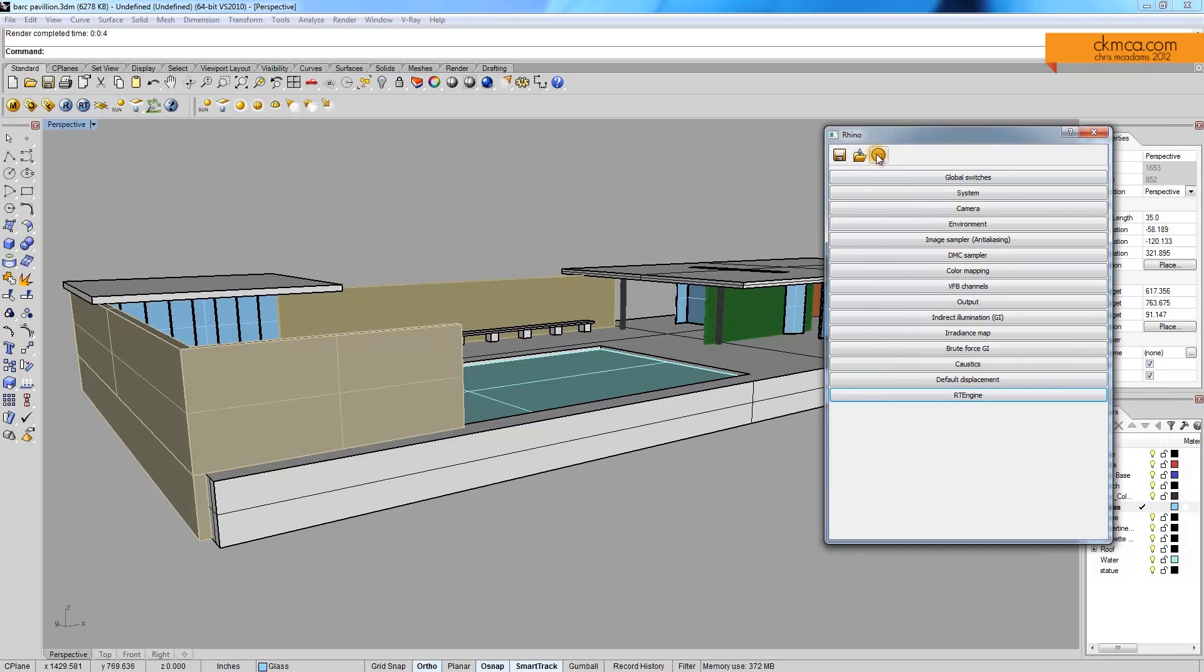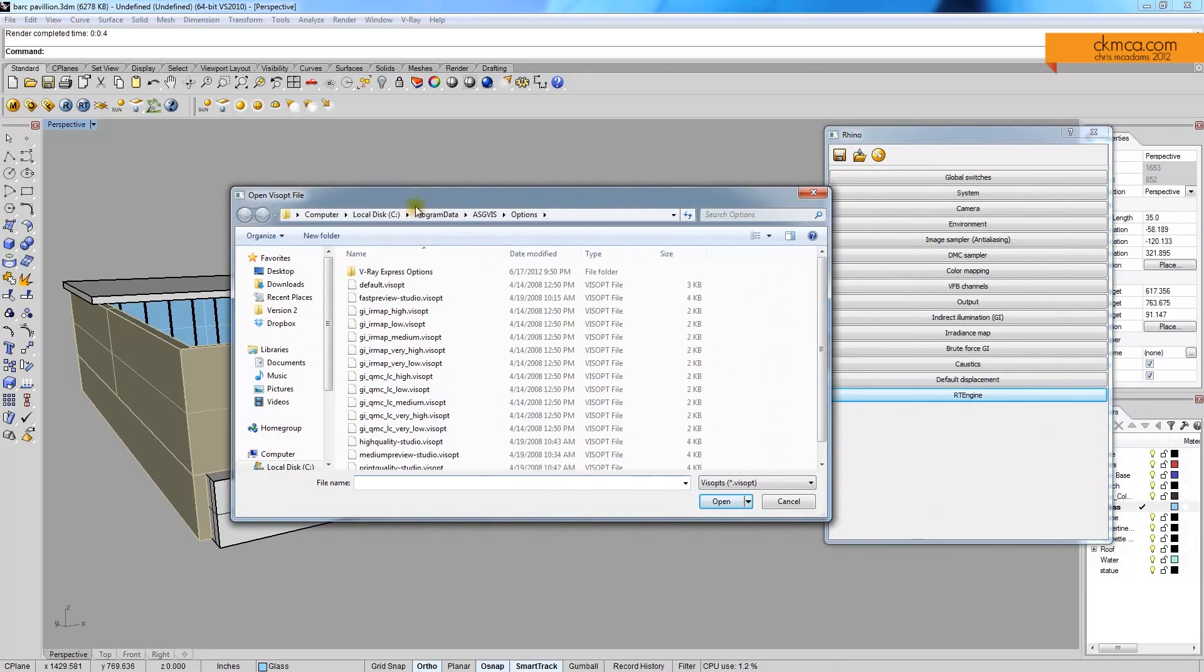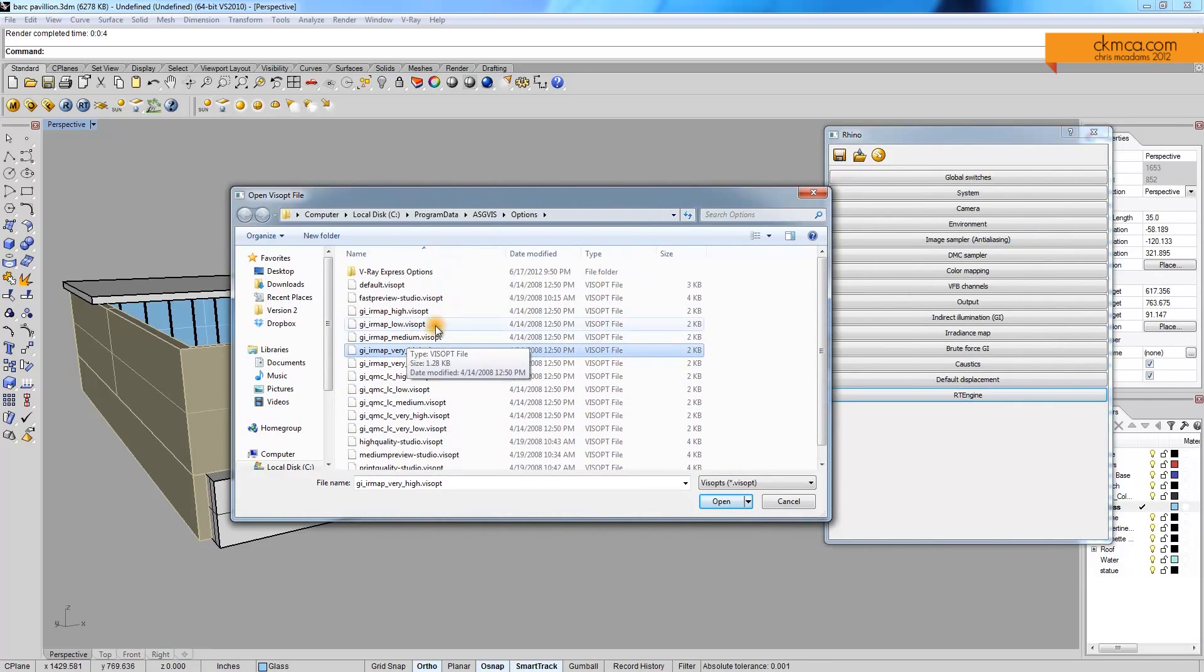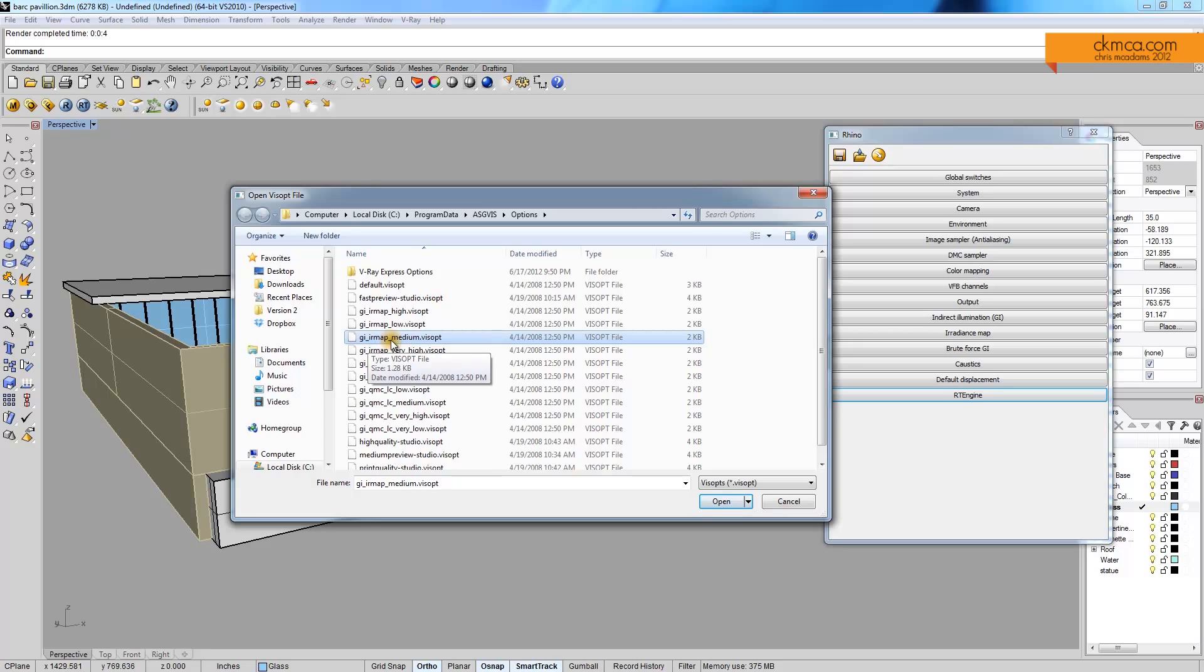But one of the most simple, basic things we can do is just click Open, or go File Open in Rhino, and we have a series of presets here. And the ones I usually end up using is this GI IR Map Medium, so it's a Global Illumination and Irradiance Map. And it's just the medium setting. So if I open that, it sets up some presets for me.